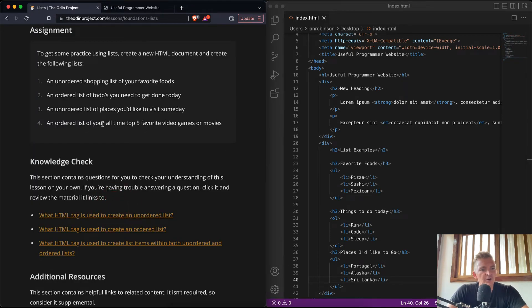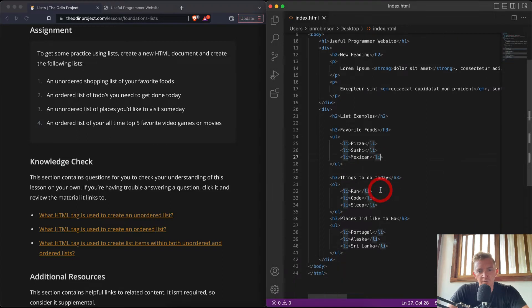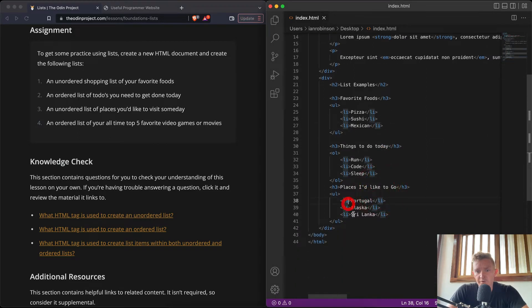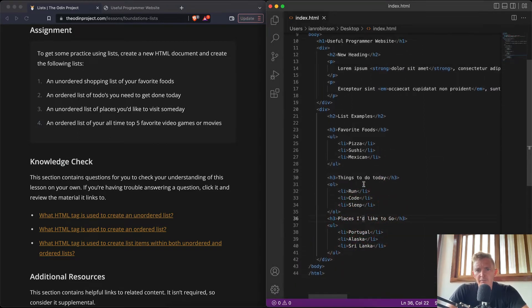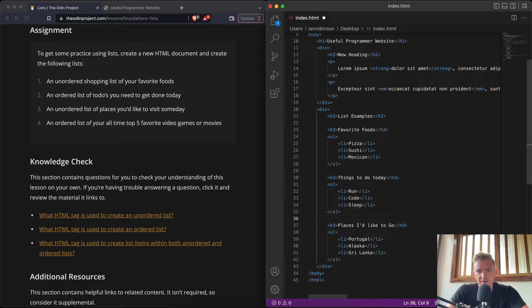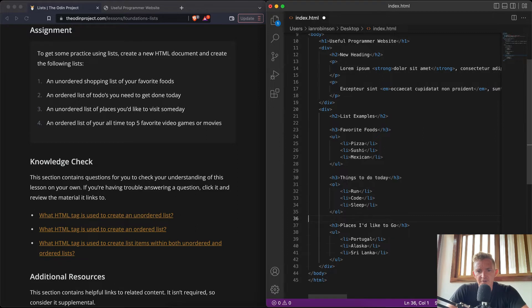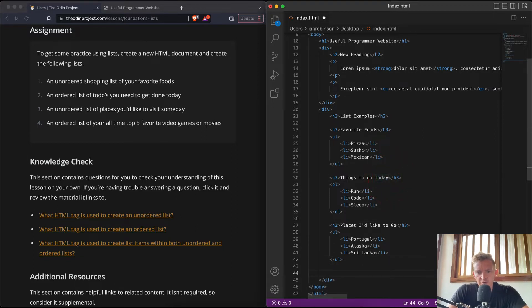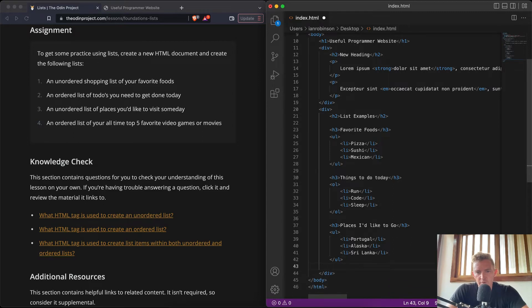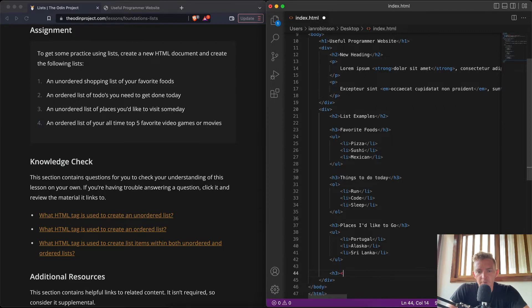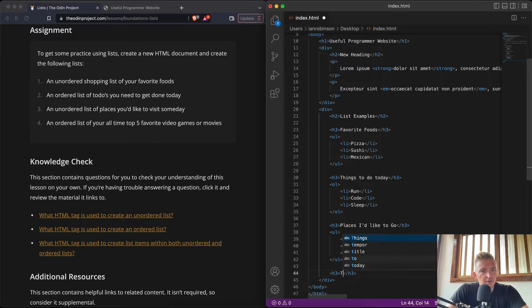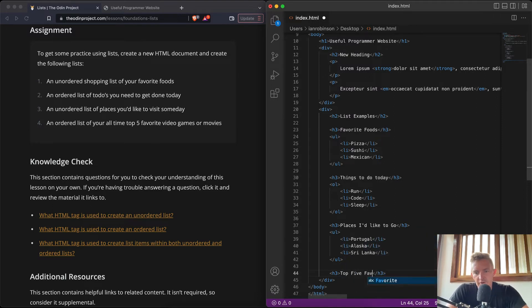I'll save that, refresh it. Now we've got another unordered list of places we'd like to go. Cool. An ordered list of all top five favorite video games or movies. And I'm going to maintain the spacing here. That's one thing that I find that's important with code - I like to, even though it won't show up on the website at all, it is cool to maintain your spacing for other developers because it makes it easier to work with clean looking code.